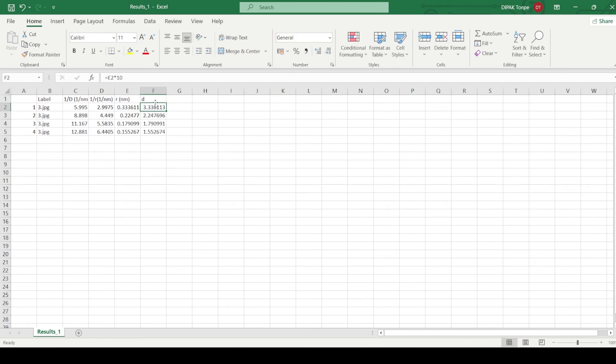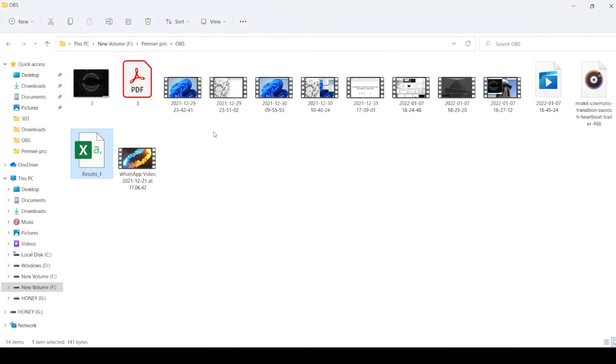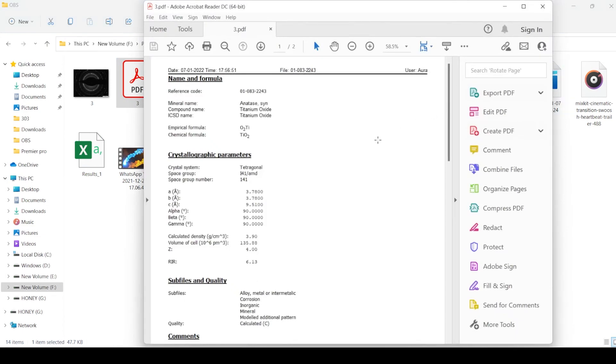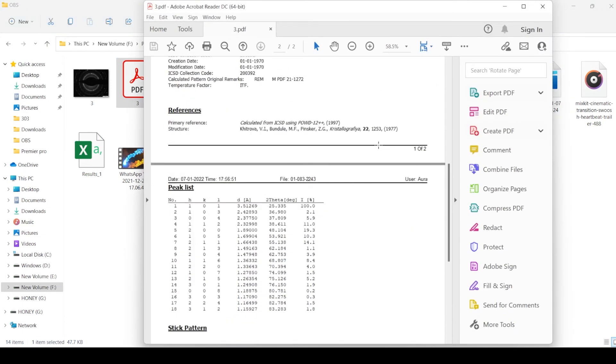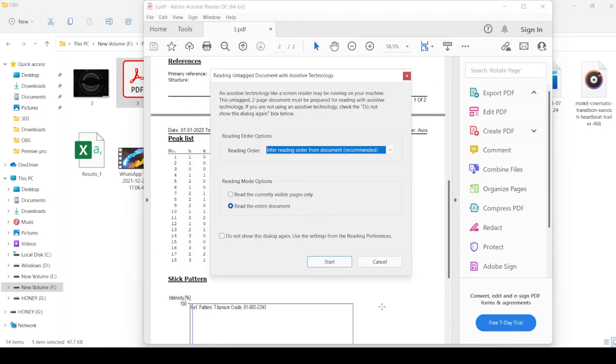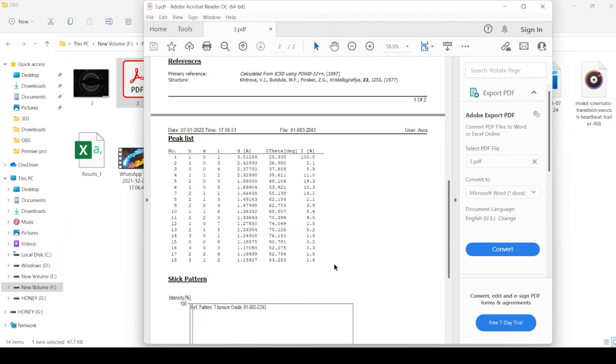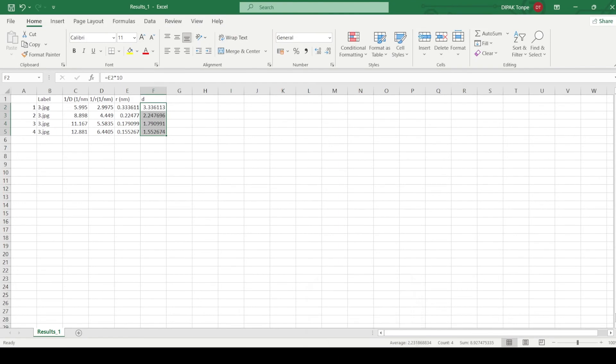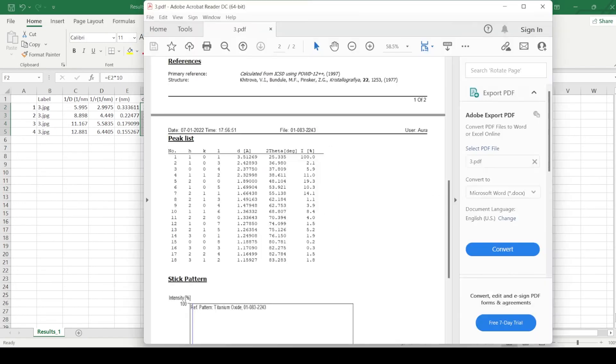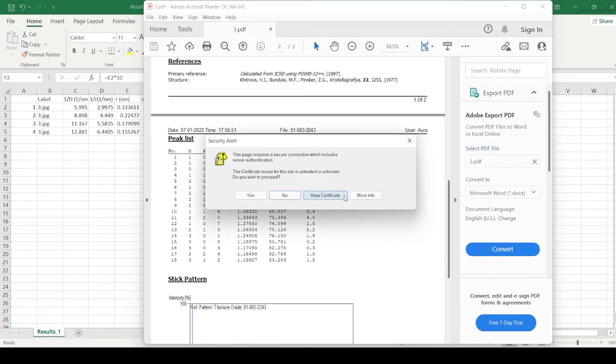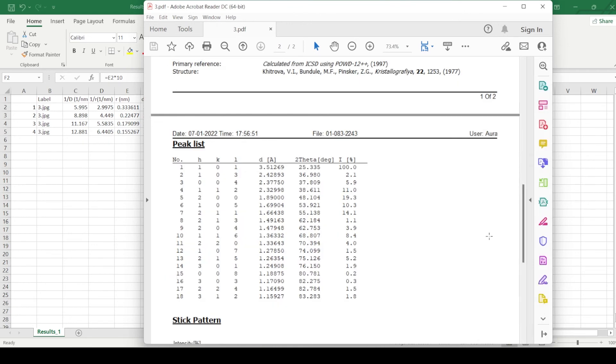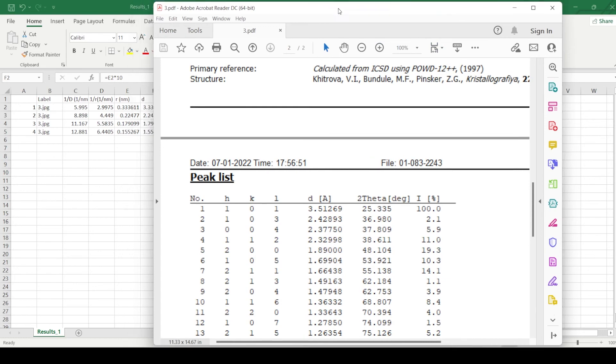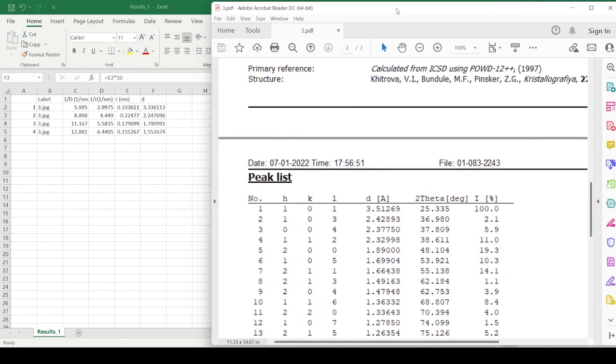Now, we will compare this d values or interplanar spacing values with the standard JCPDS card and get the hkl values or planes. Here you can see, the first is 3.3 and this is the plane which is approximately 3.6 or it is very close to 3.51. And so, the first plane is 101 plane.